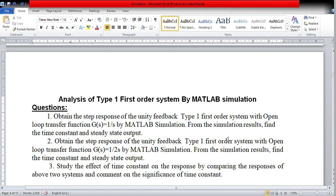Here I have given two open loop transfer functions. The first is G(s) = 1/s, which is of the form G(s) = 1/(sT), so the time constant is 1 second. The next one is G(s) = 1/(2s), so the time constant is 2 seconds. This we know from the standard expression. If you have any doubts, you can watch my video on the step response of a first order system in the control system lecture series.